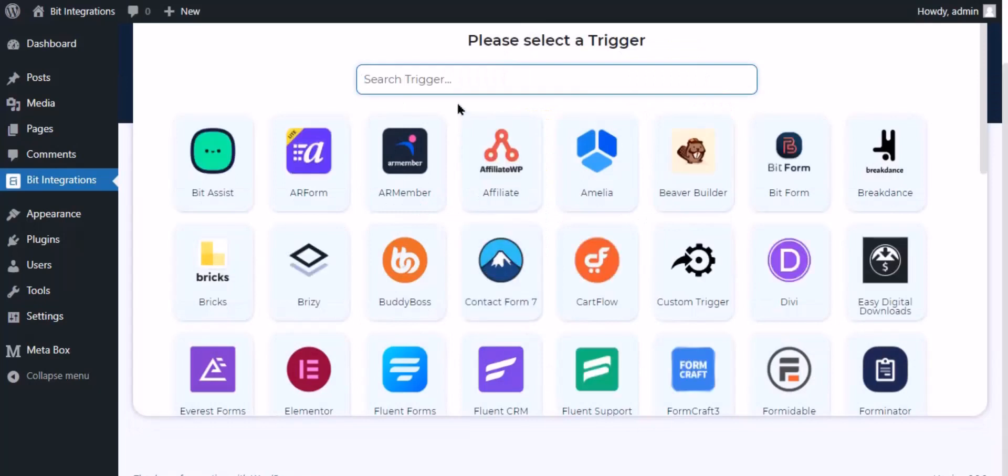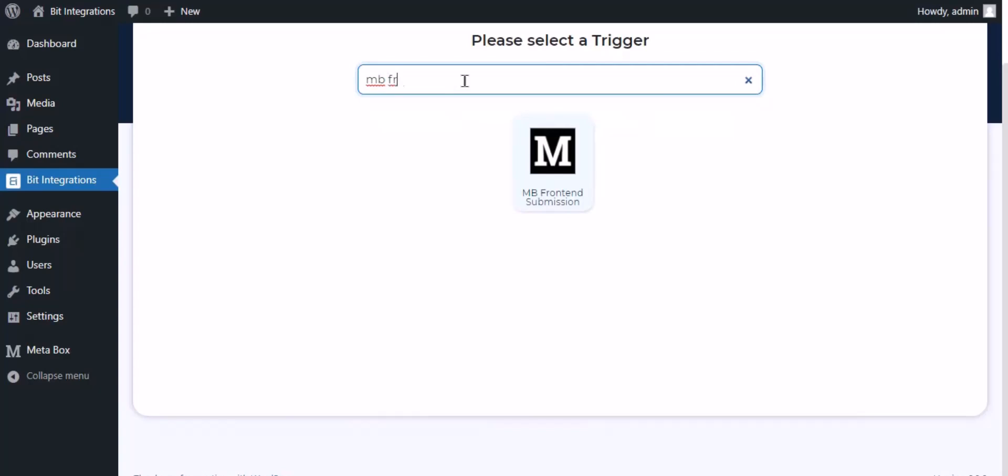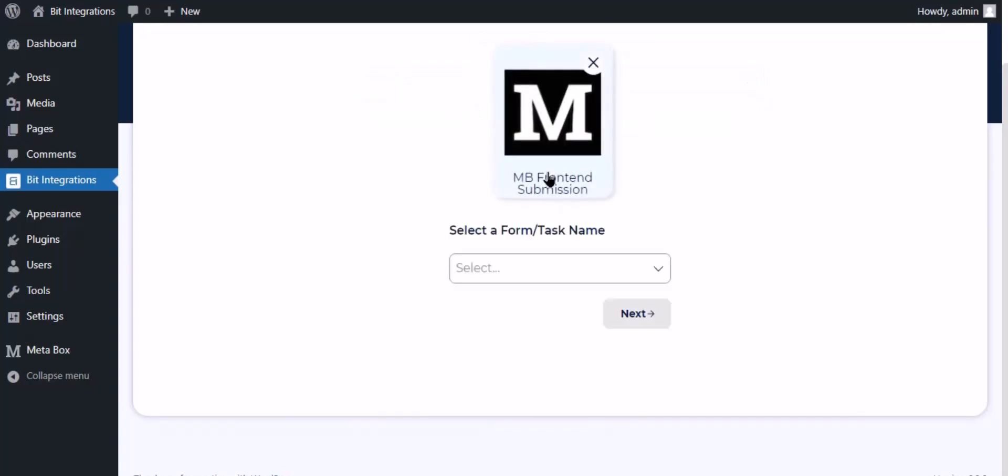Now search and select the trigger which is MB Front-end Submission. Select a form.